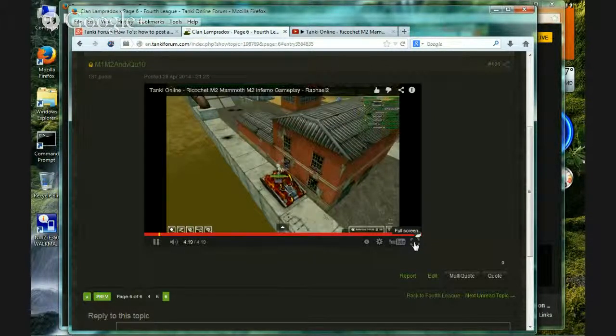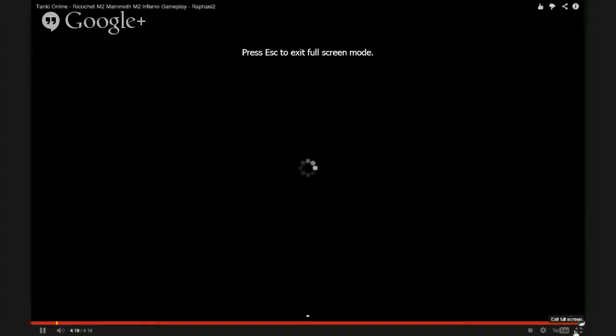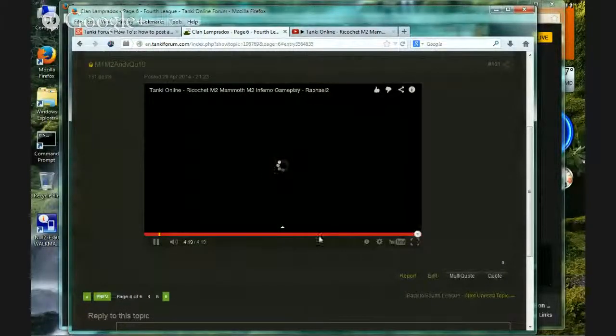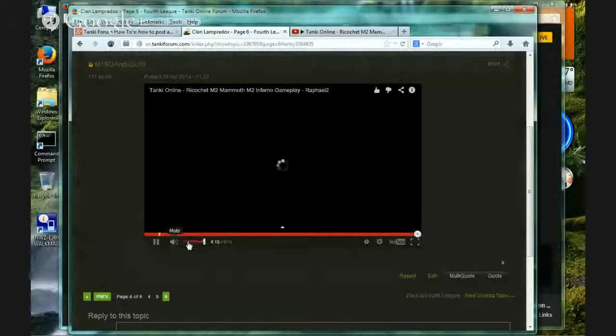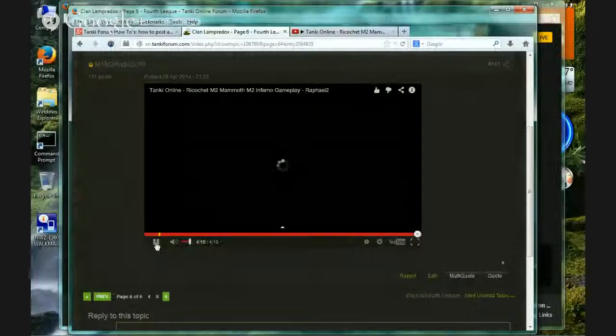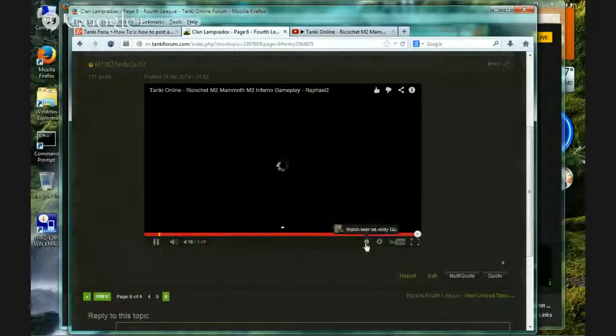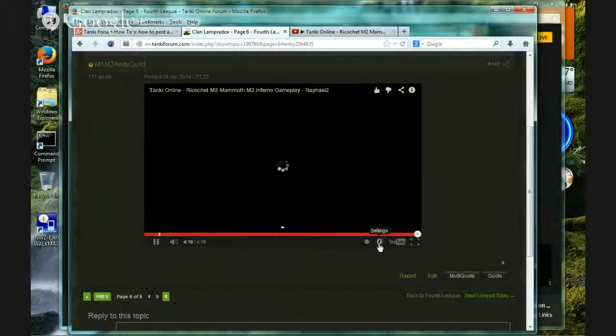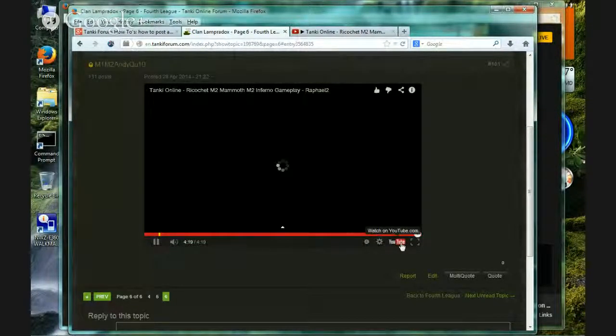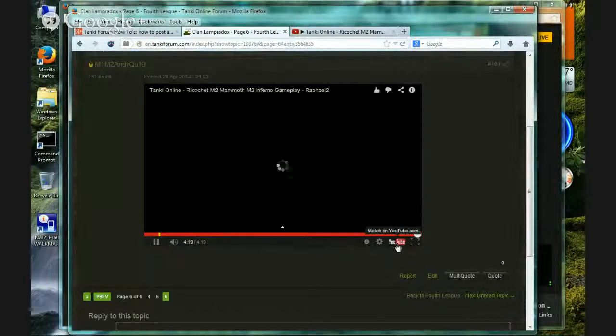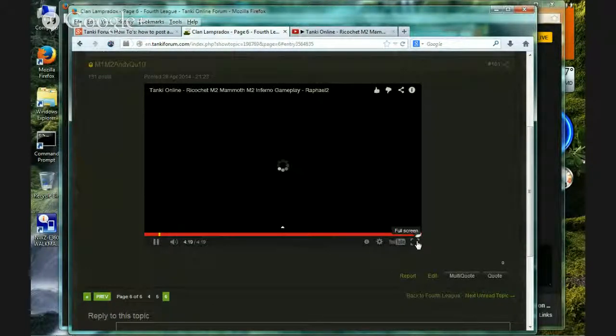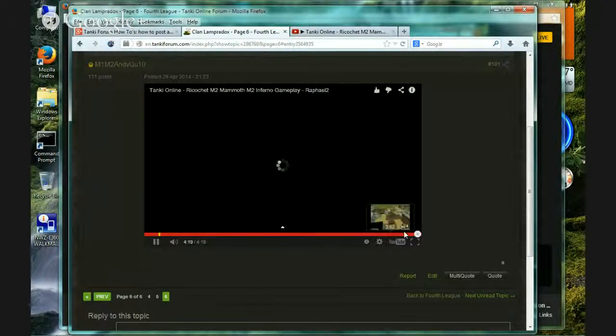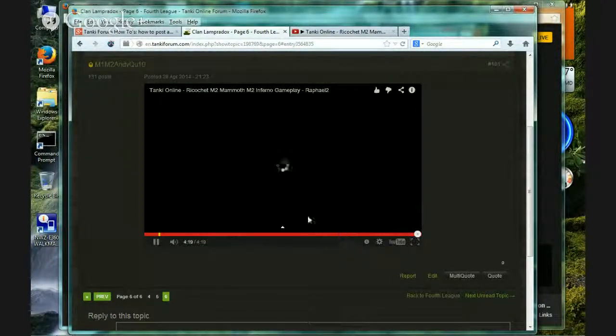And you can even go to full screen. It's really fully functional. Control the volume. Pause it. Play it. Watch it later. Settings. And, you know, watch on YouTube.com. Full screen. No large player, by the way.